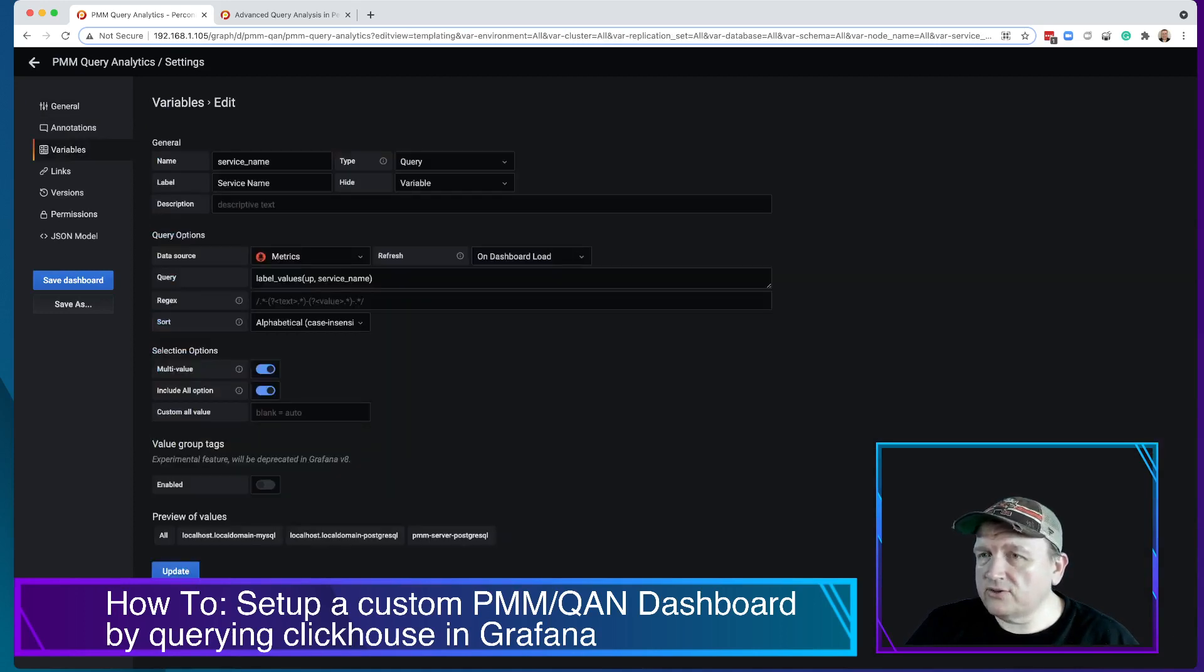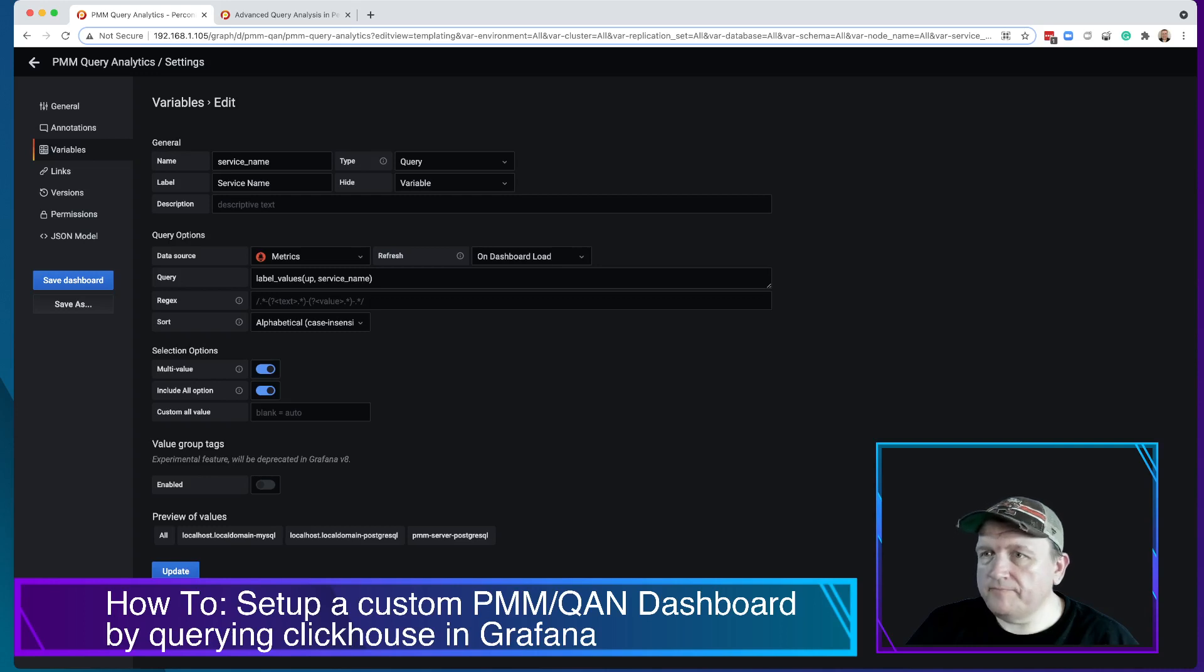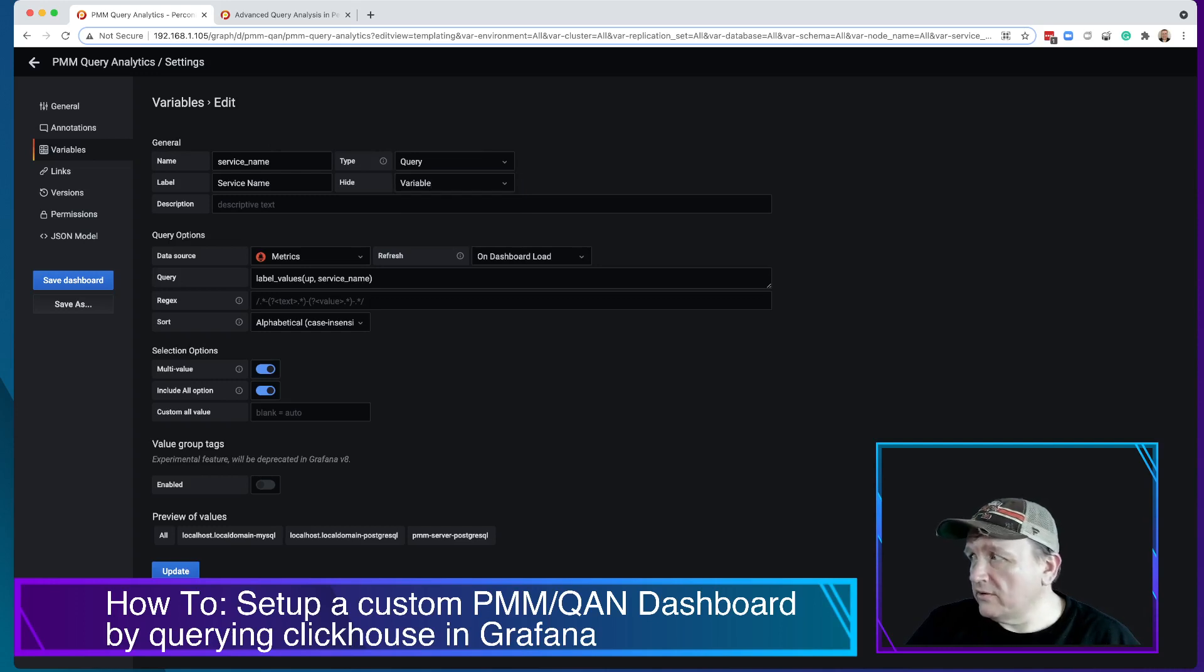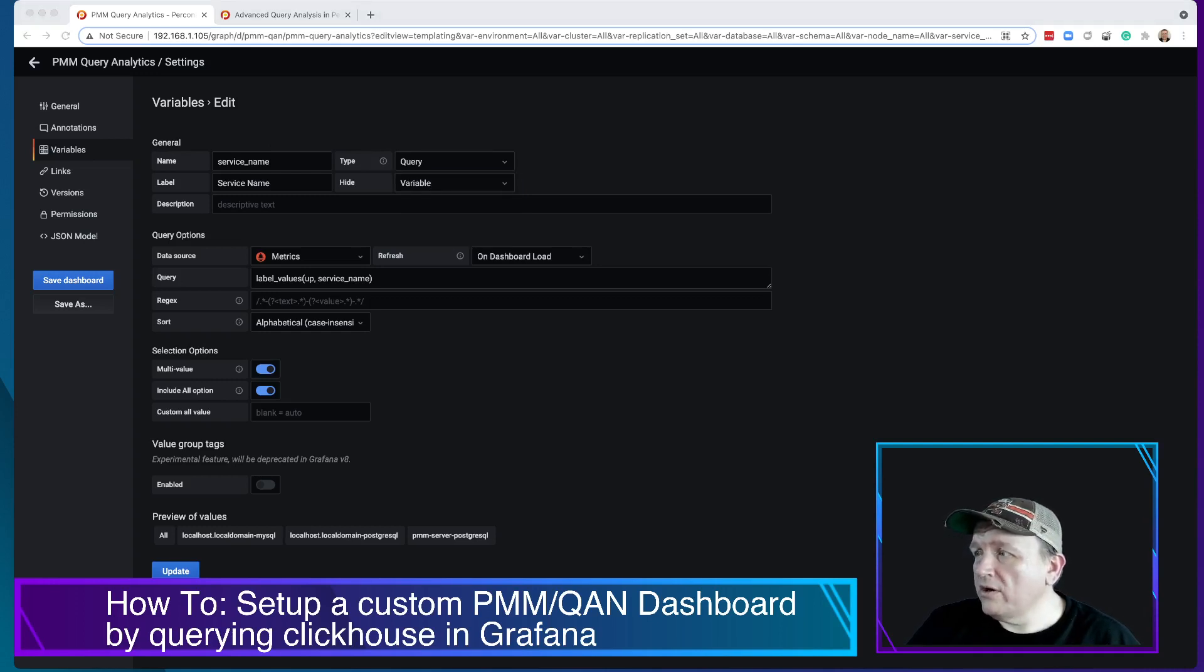So here we've got service name. It's called service name. It's a variable. You can hide the variable, hide the label, or do none. So this defines how things show up.